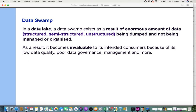If you have no idea what a data lake is, I have videos on what a data lake is and how it differs from a data warehouse and a data mart — I'll provide the link in the description box. To give you a gist: the data lake overcame the drawback of the data warehouse, which can only manage structured data. The data lake came into picture to manage structured, semi-structured, and unstructured data.